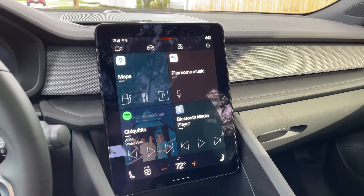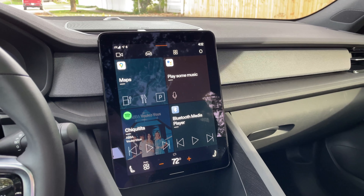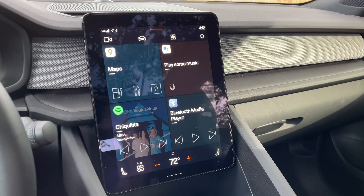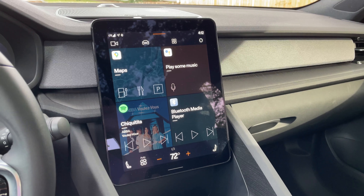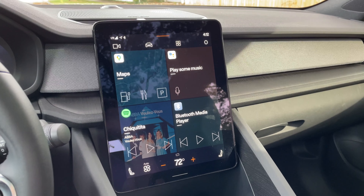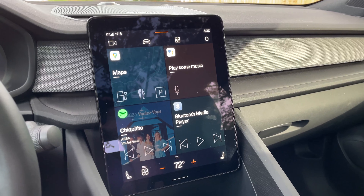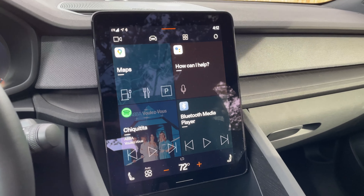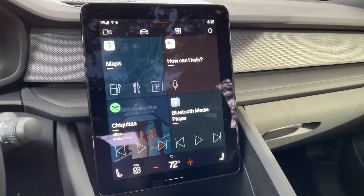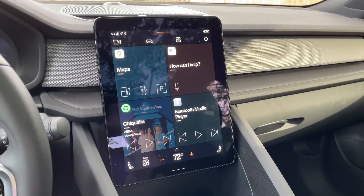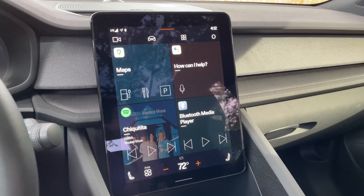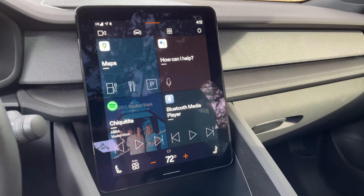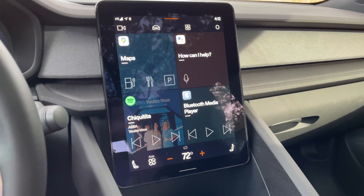This right here is Android Automotive in the new Polestar 2. Let's take a look around and see what this new infotainment system built on Android has to offer. Right off the bat, when you turn the car on, you get these four tiles here — Google Maps, Google Assistant, and a couple of media tiles as well.